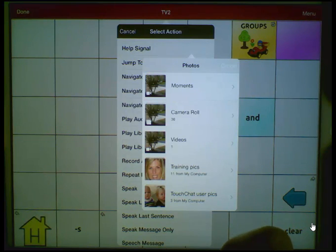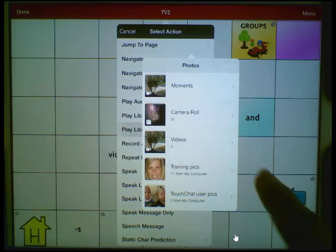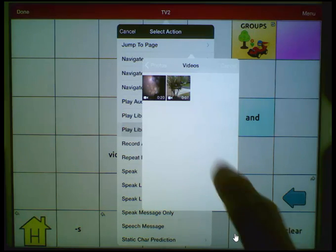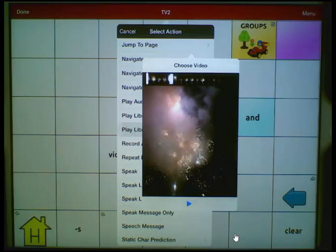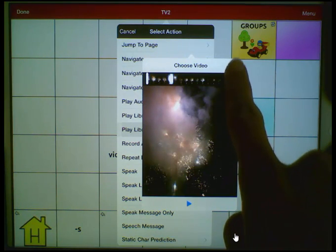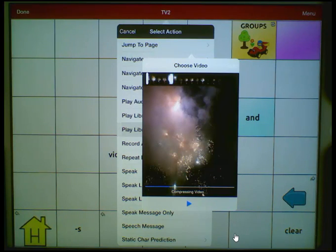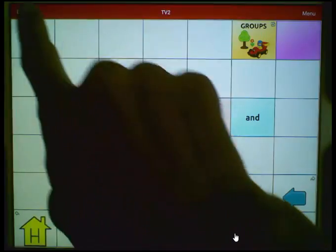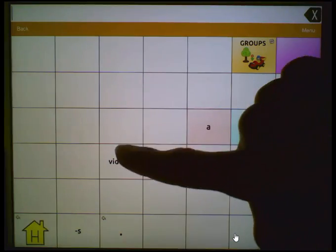It will then bring up any folders that you have videos in. Let's tap on Videos and select the video you wish to place on the button, then choose Use in the top right-hand corner. Your video will compress, and when it's finished the edit button menu will reappear. Choose Save and Done and test your button.